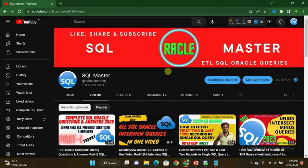Hi friends, good evening, welcome to SQL Master YouTube channel. I am Manju here, and I welcome you all. Today in this video I am going to share with you about derived tables in SQL Oracle — why you have to use derived tables, what is the purpose of derived tables, and what is the need of using derived tables in SQL.